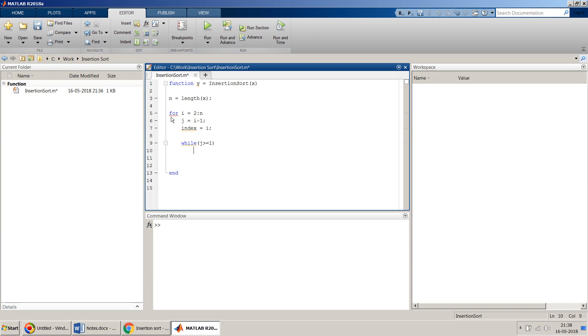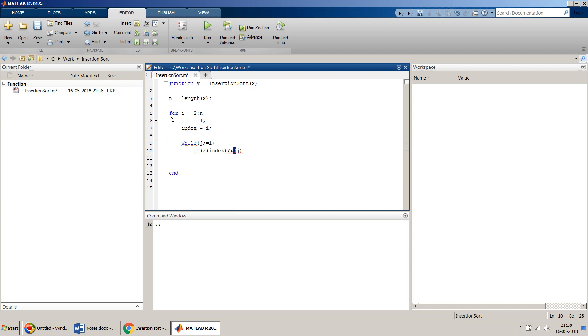If, for example, x of index, which is the number we are comparing, if that is less than x of j, the number to which right now my loop is, if this is true then probably that means we have to swap.